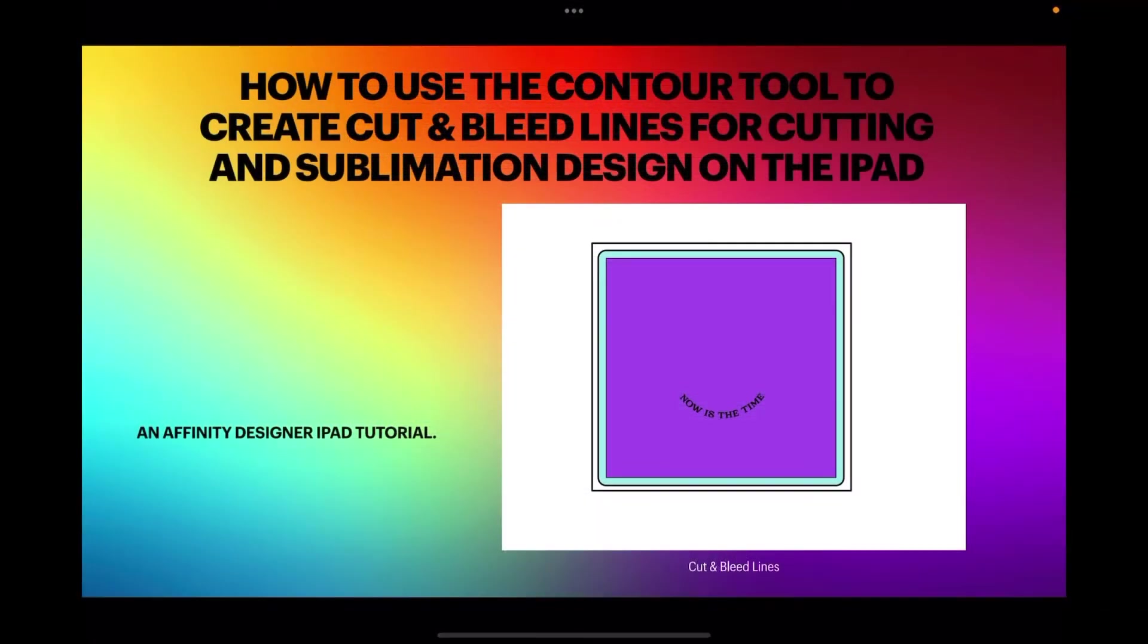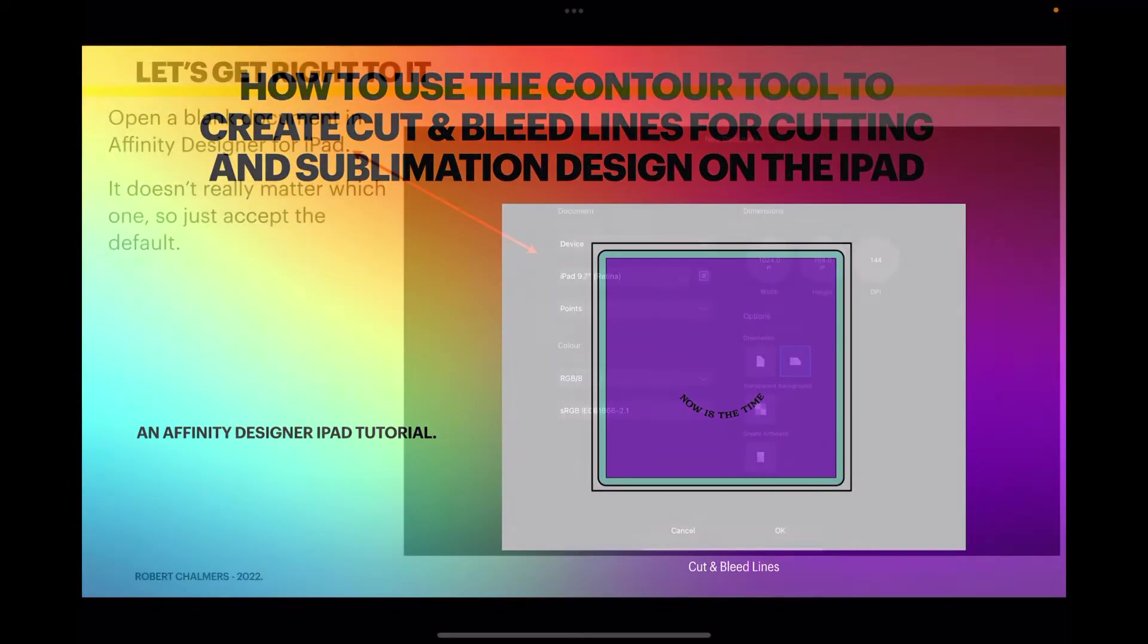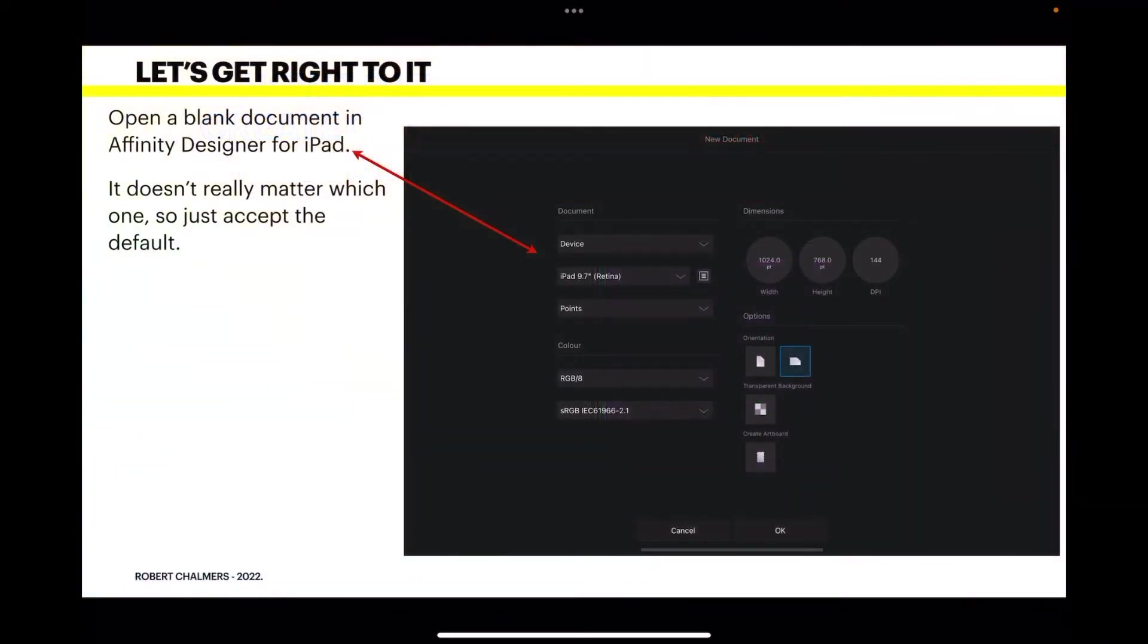Hi guys, now let's have a look at how to use the contour tool to create cut and bleed lines for cutting and sublimation design work on the iPad. You can see I've got an example right at the start there. Now let's get right to it.